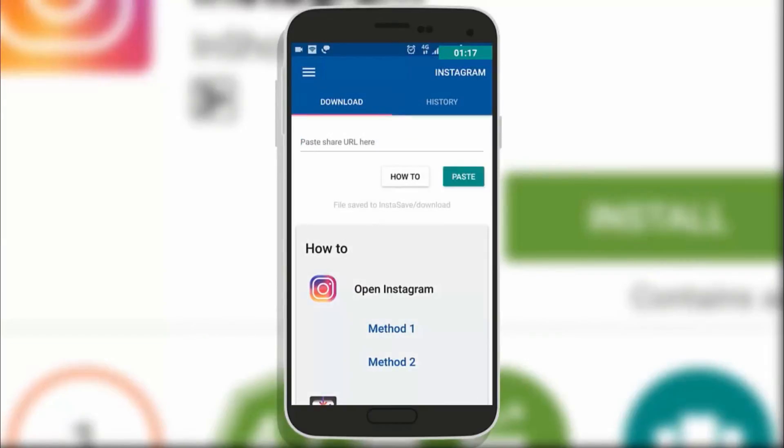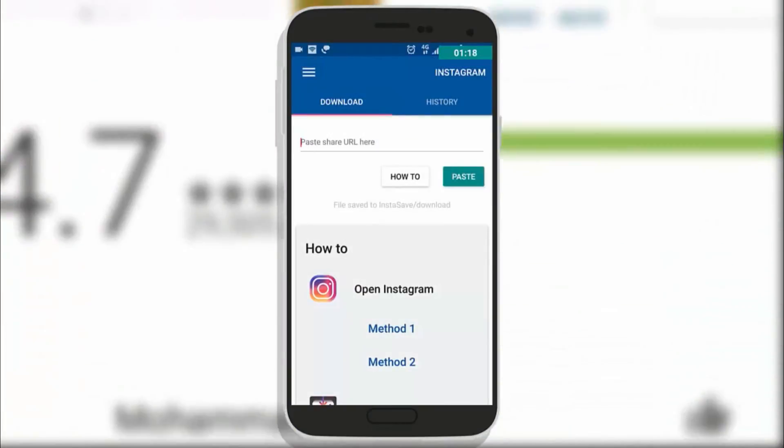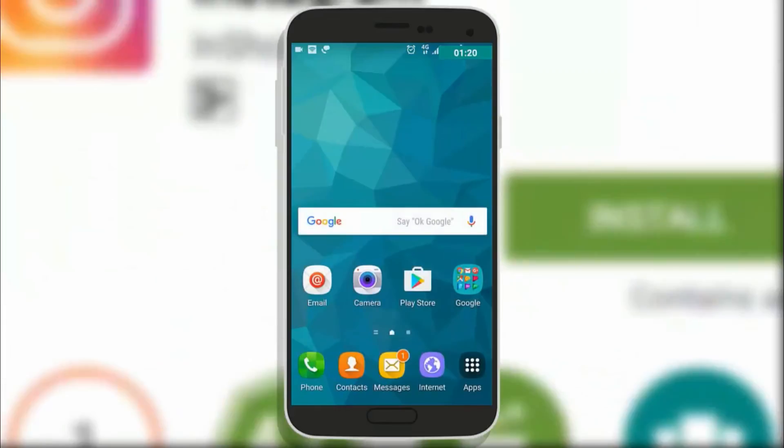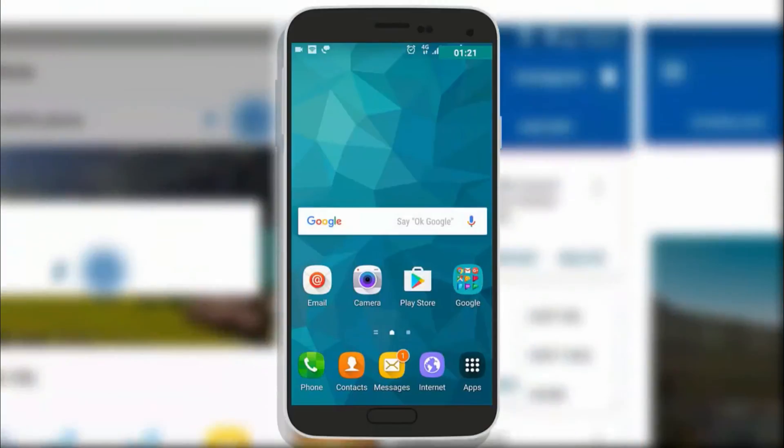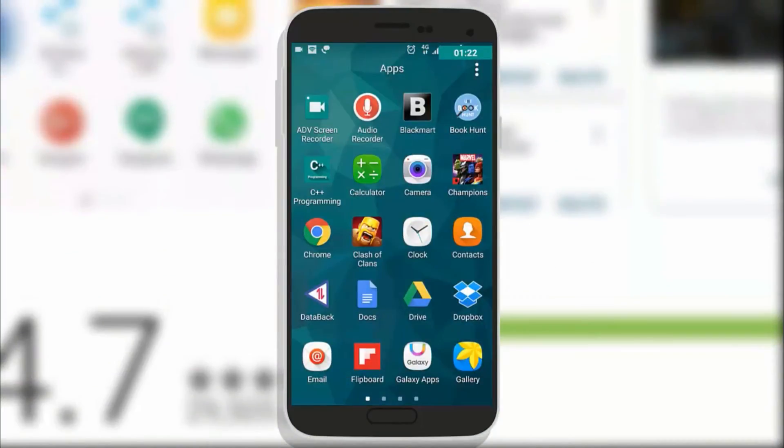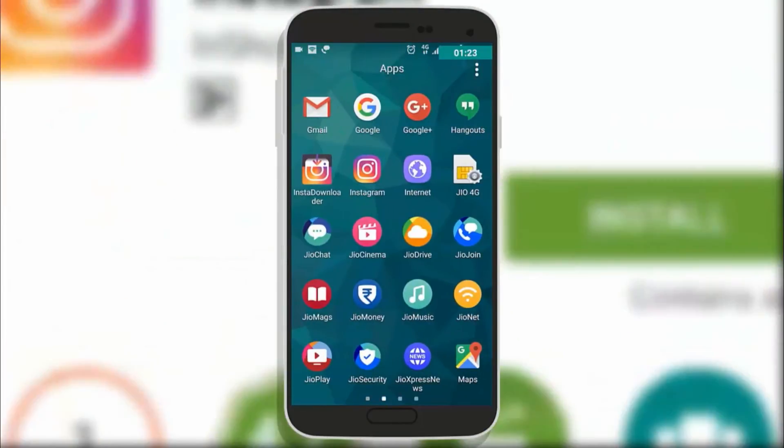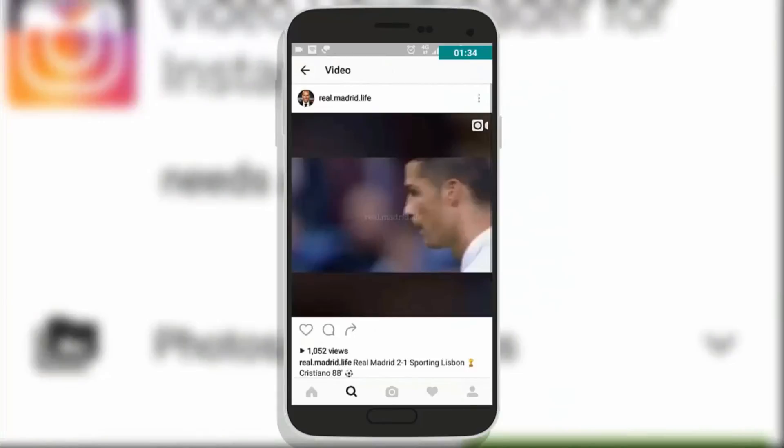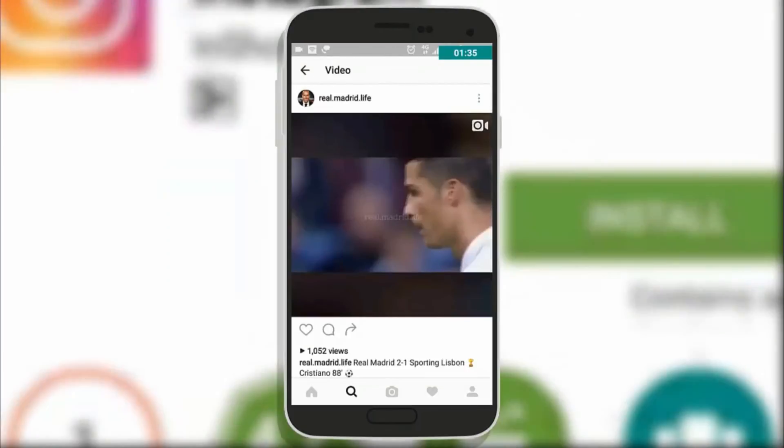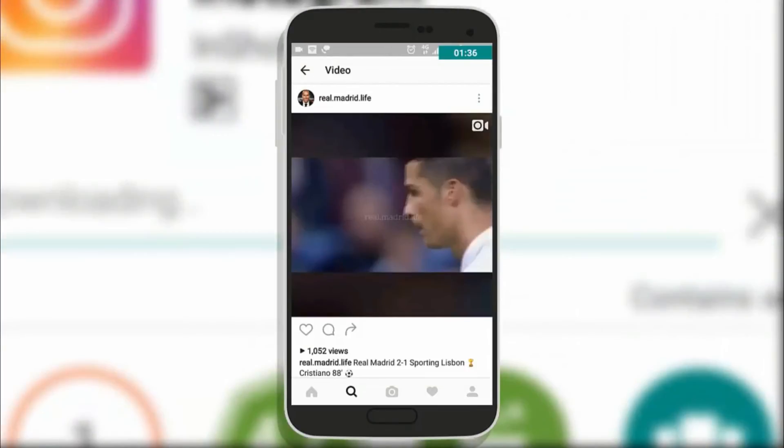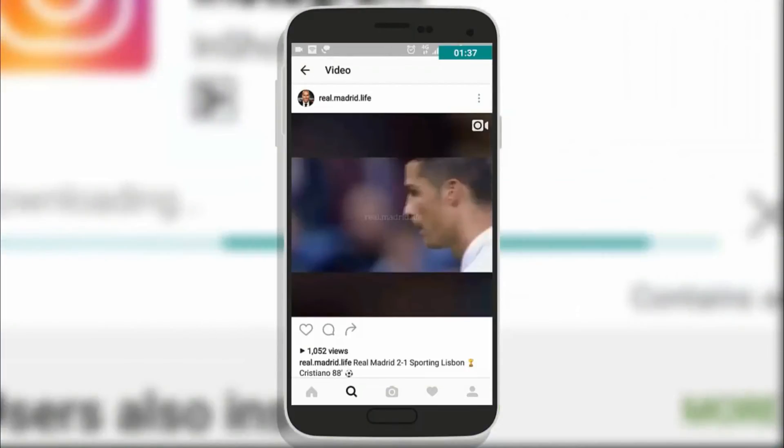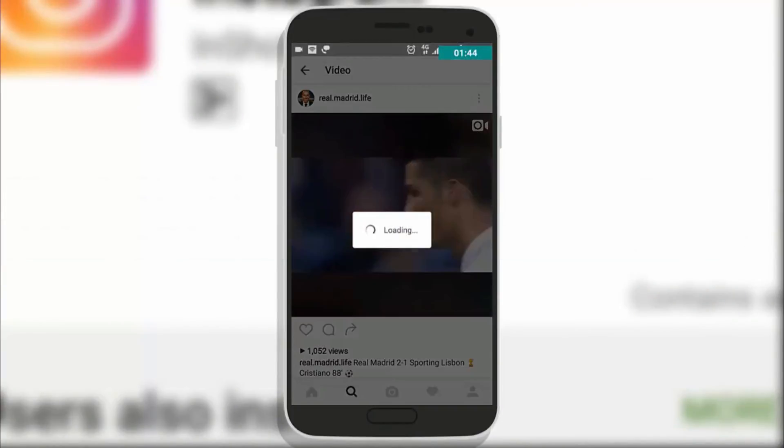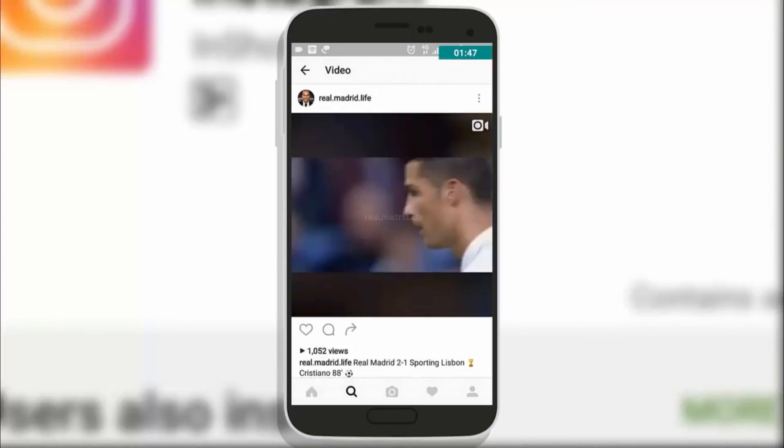Now open Instagram. In Instagram you need to select the video that you want to download, open it up and tap on the three dots option there. You will see option copy share URL, tap on it and it will copy the link of that video. The moment you copy that link you will see a little icon of the video downloader app in the Instagram app.